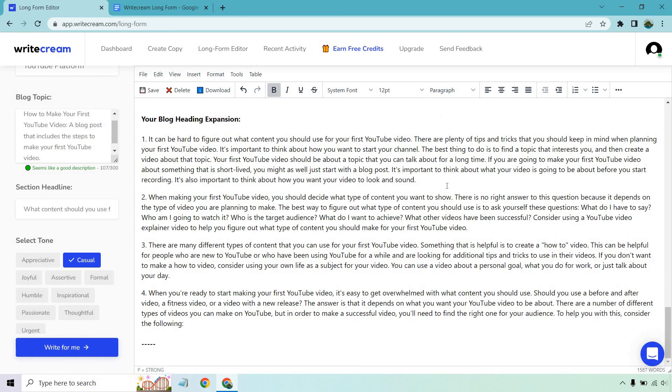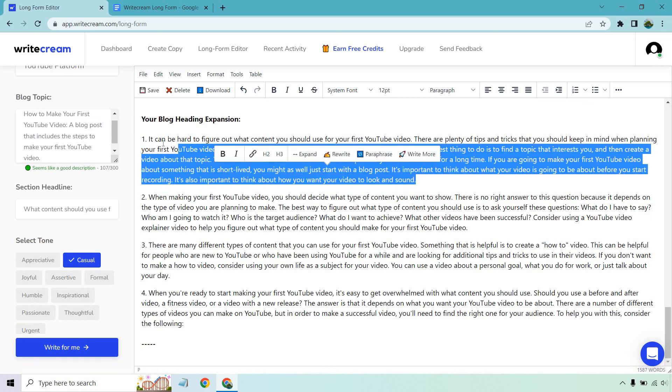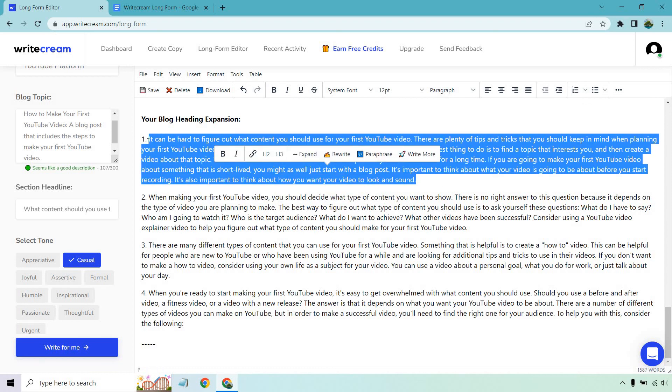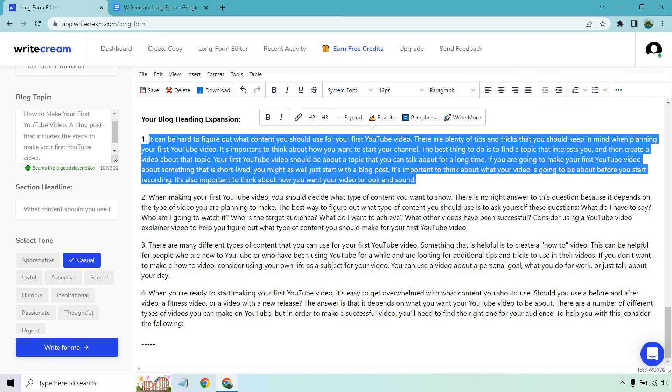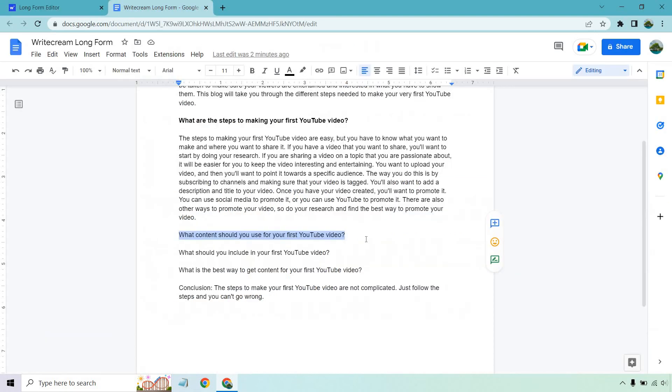Let's do right for me. It can be hard to figure out what content you should use for your first YouTube video. There are plenty of tips and tricks that you should keep in mind when planning your first YouTube video. It's important to think about how you want to start your channel. The best thing to do is find a topic that interests you and then create a video about that topic. Your first YouTube video should be about a topic that you can talk about for a long time. If you're going to make your first YouTube video about something that is short-lived you might as well just start with a blog post. It's important to think about what your video is going to be before you start recording. It's also important to think about how you want your video to look and sound. Not bad. I don't know if it talks more specifically about the content but more in general like content that you like. So I'd say it's related. Maybe it could be a little bit better but it does kind of give what we're asking for.